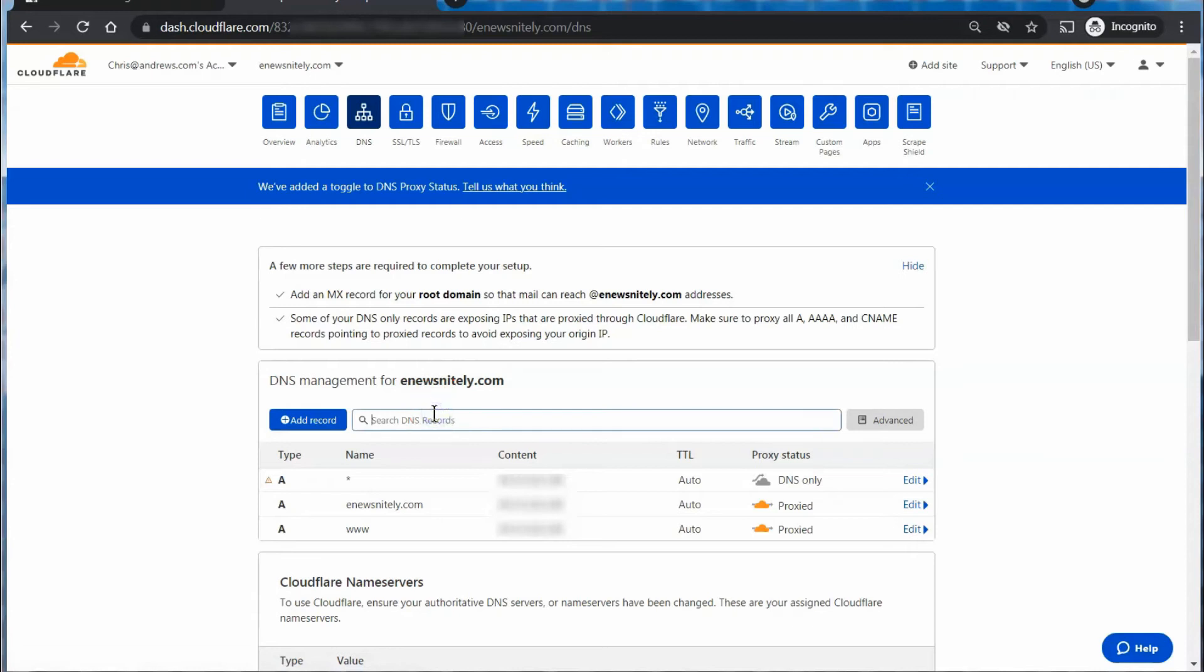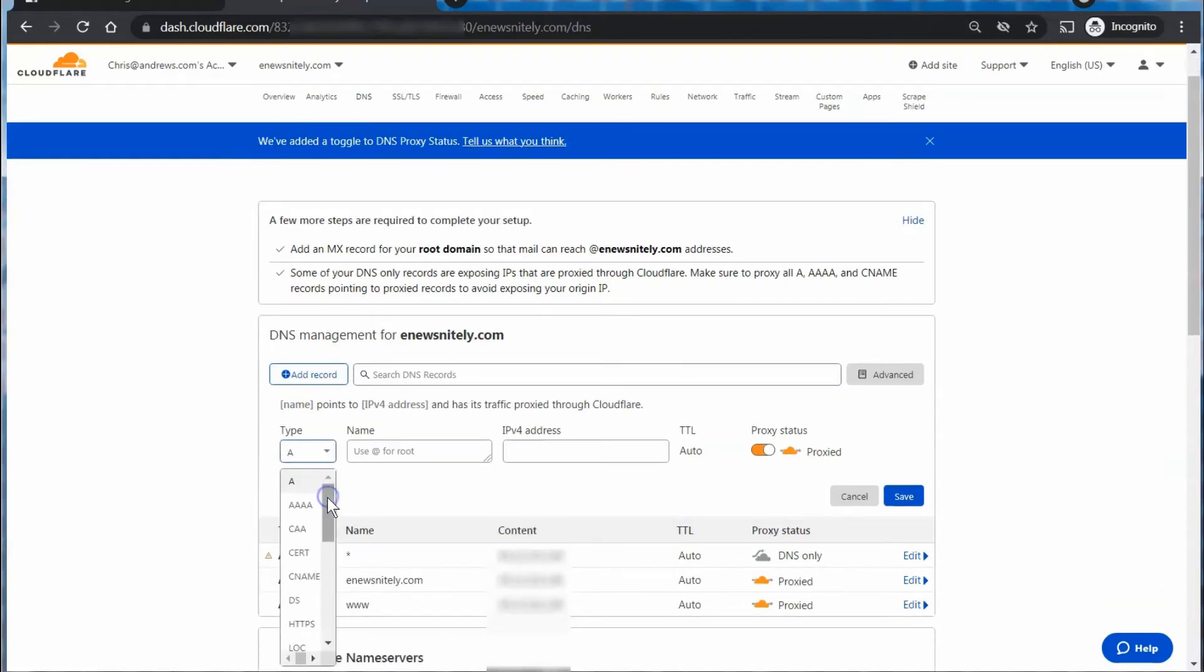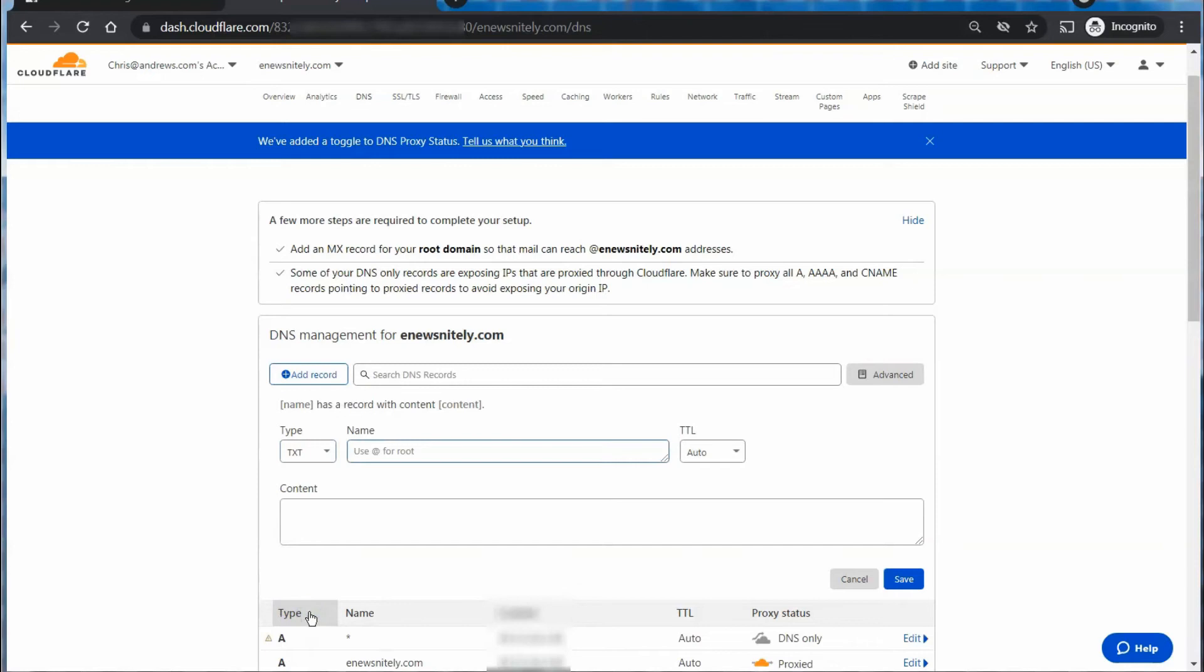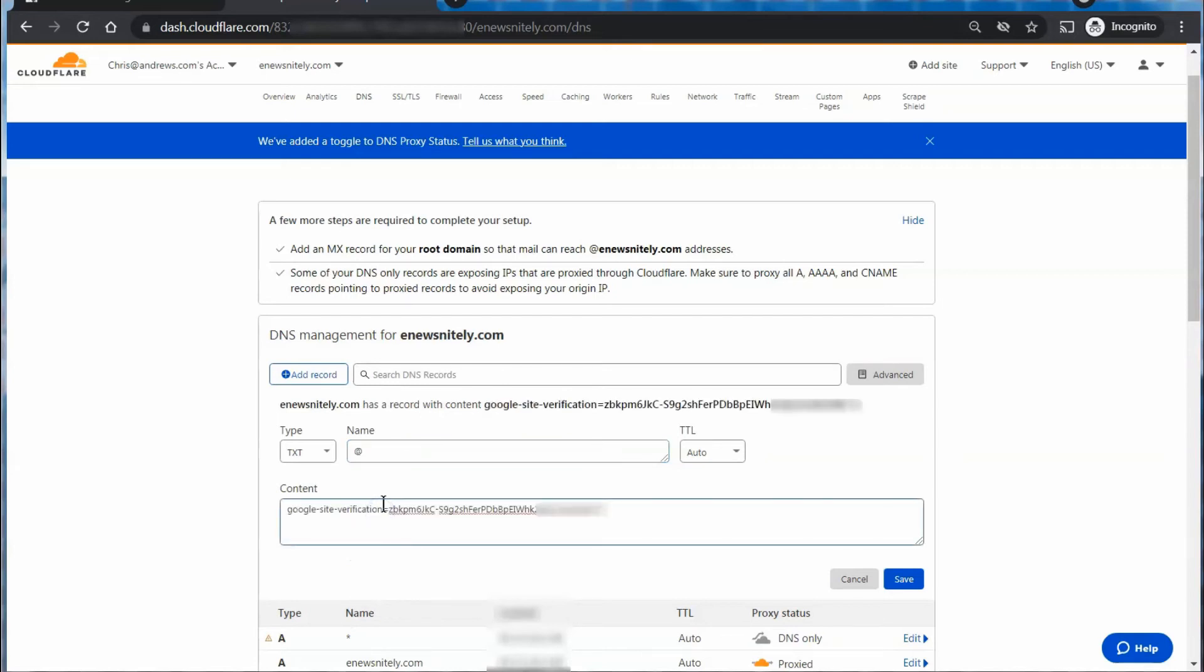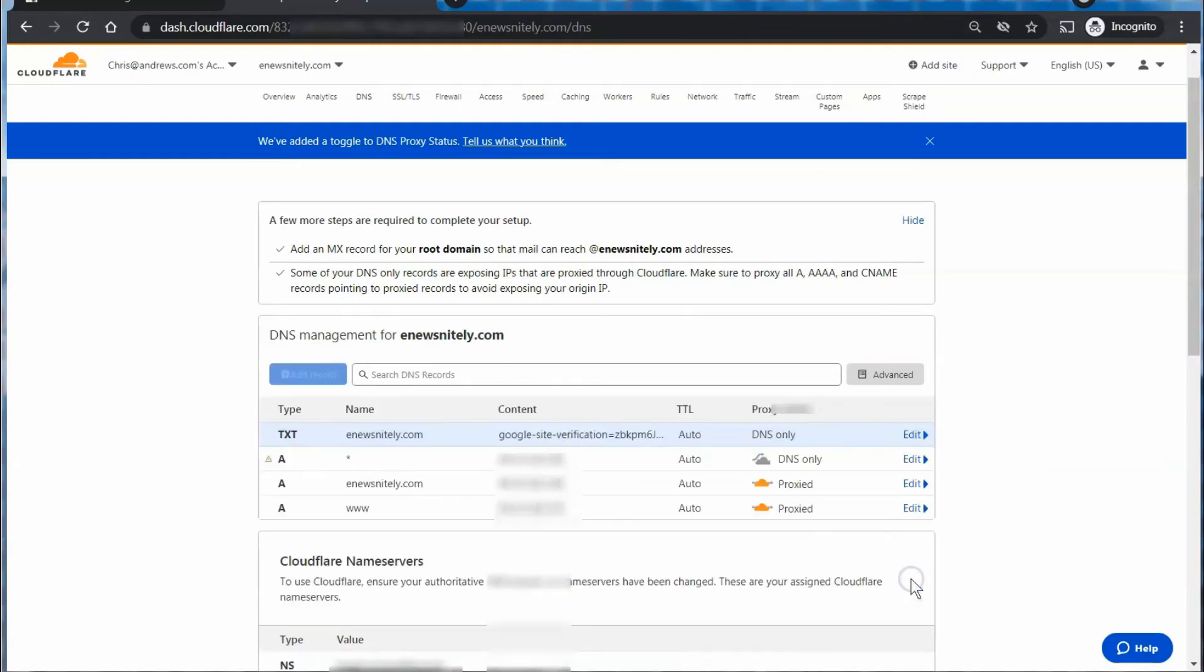Go to add record, and what we're going to be doing is setting up a text record. For Cloudflare, we use the at symbol for the root domain, and then we're going to take that text snippet and paste it in right here. Then we will save this.